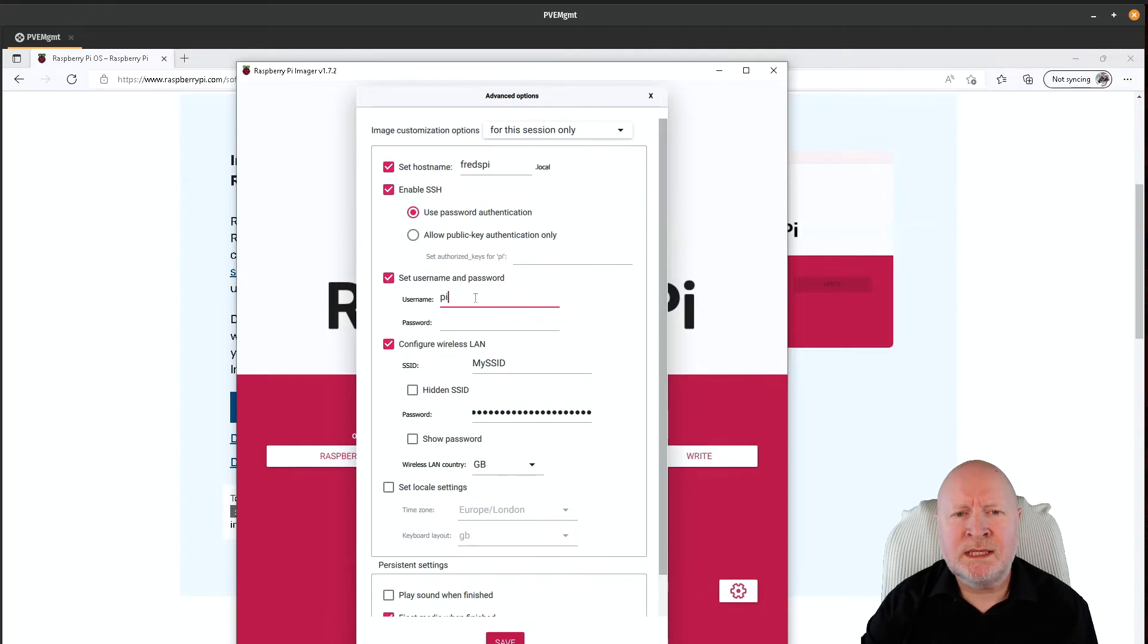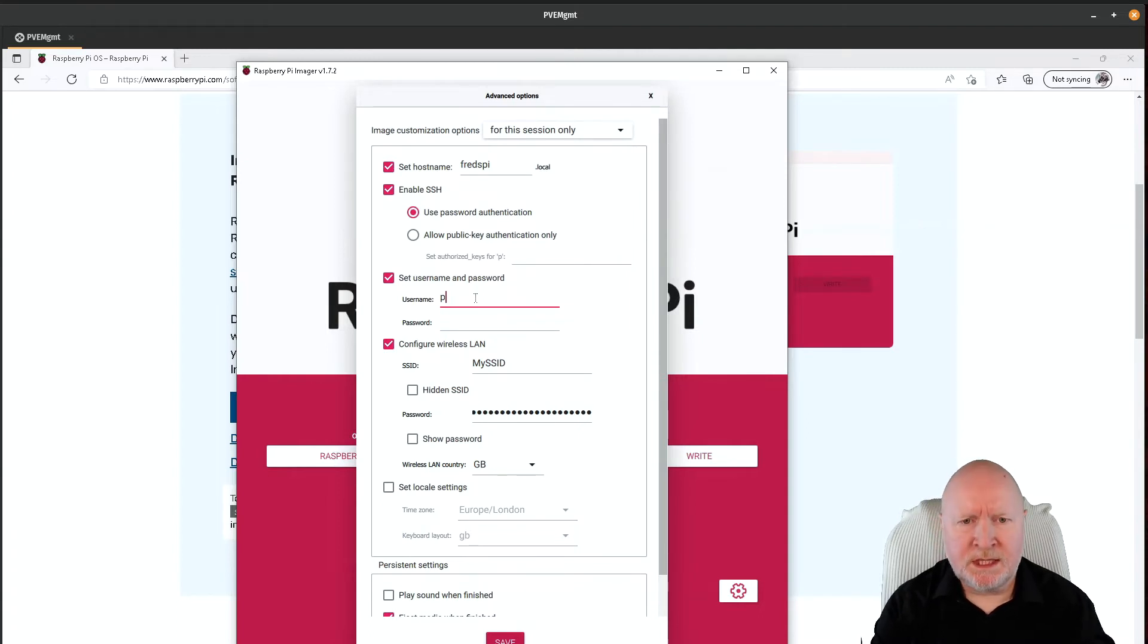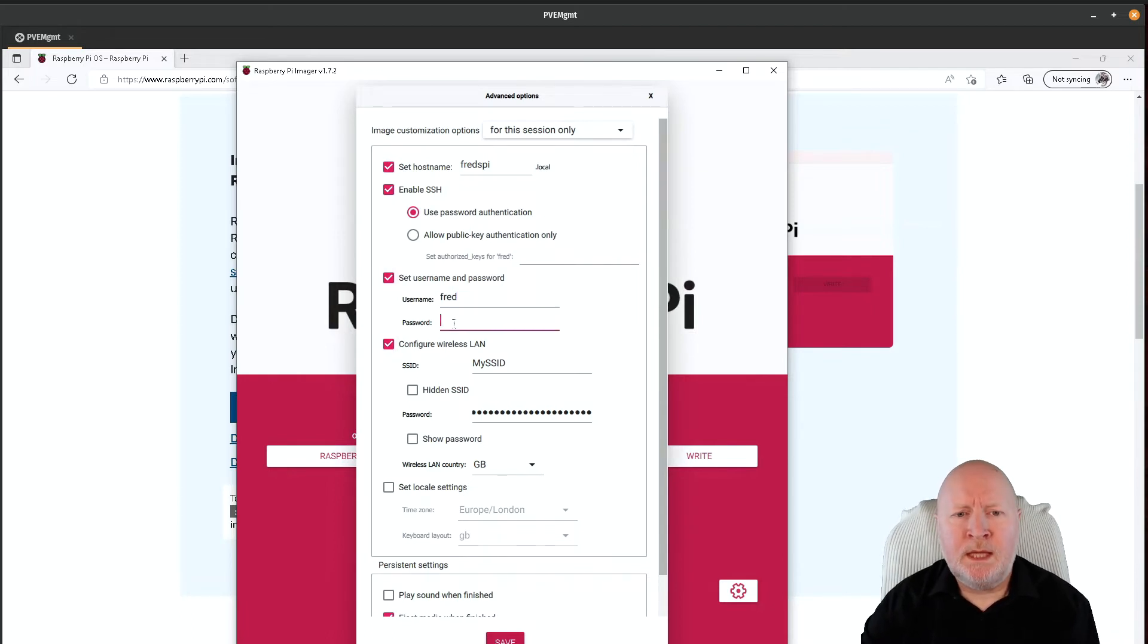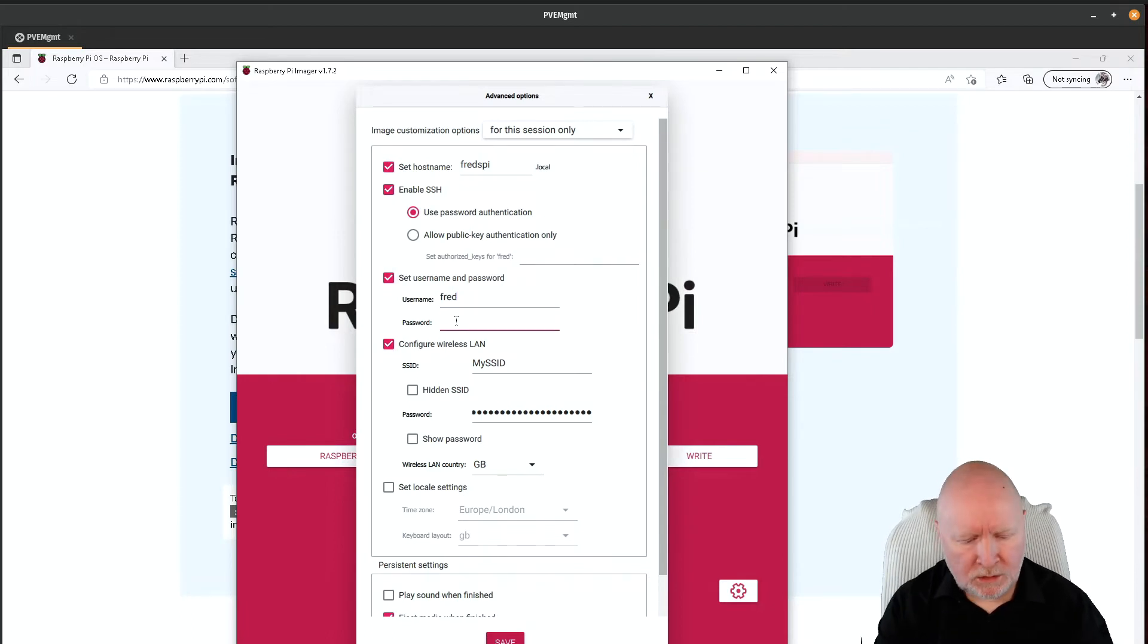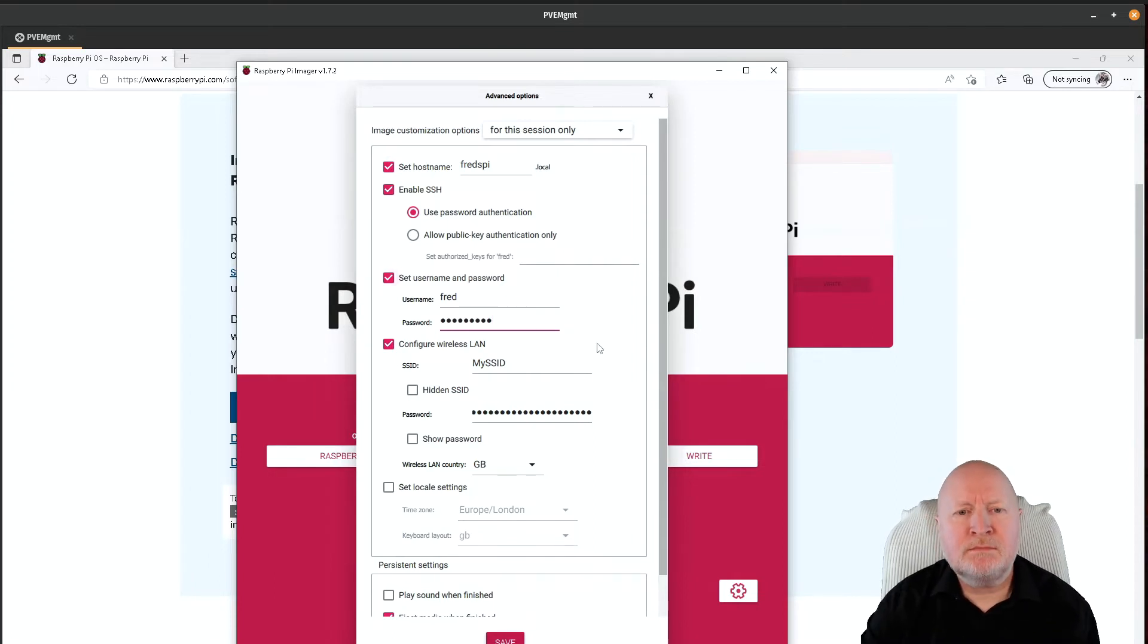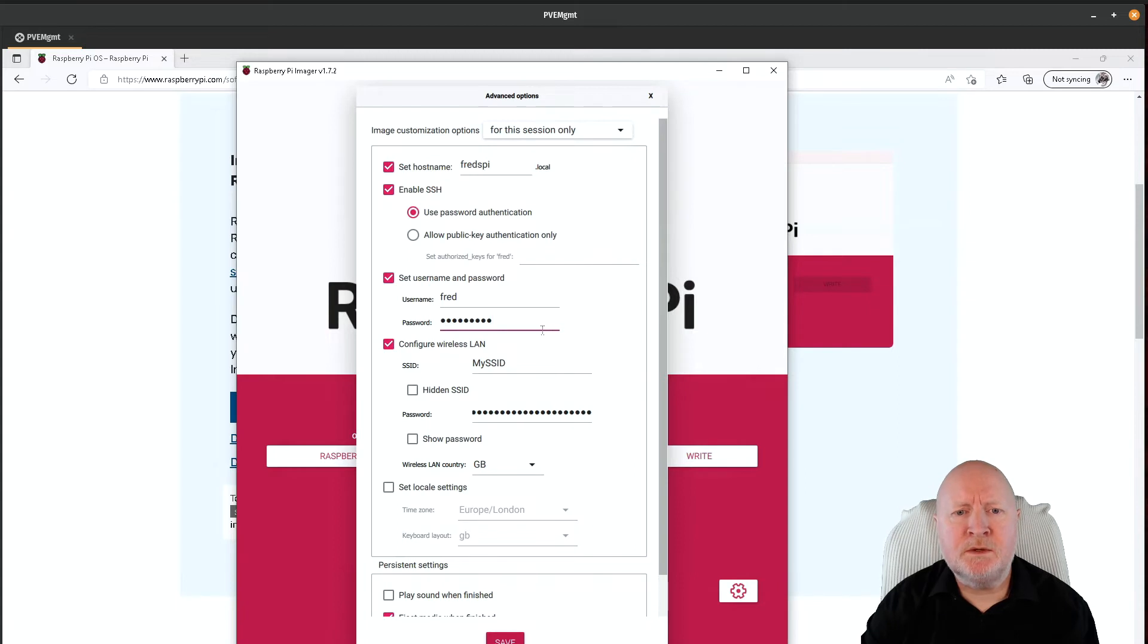So in this case, I'm just going to call this one Fred, because this is going to get used by Fred. Then we need to put in a long and complex password as usual, and I'm just going to keep it relatively simple for me for the sake of the video.